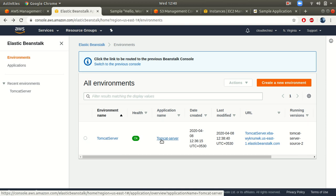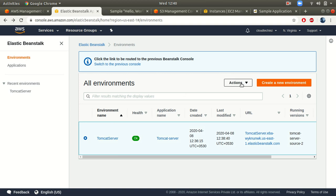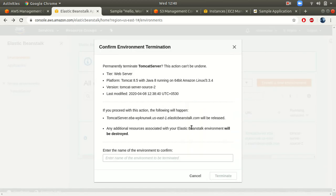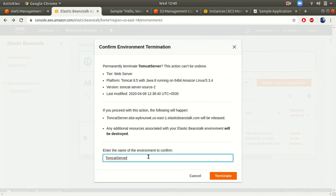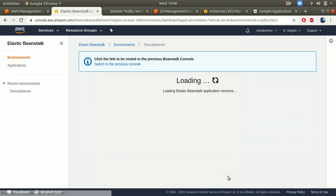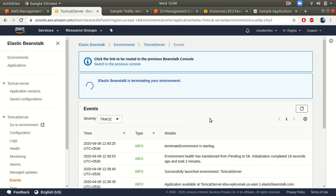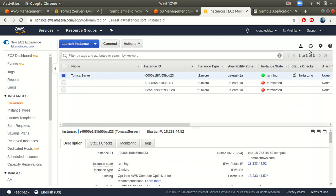Once you're done using this, if you want to terminate, simply select the environment, go to Actions, and click 'Terminate Environment.' Provide the name of your environment and click Terminate. Elastic Beanstalk will delete all the resources it created — the Elastic IP, the security group, the instance — everything will be deleted automatically.